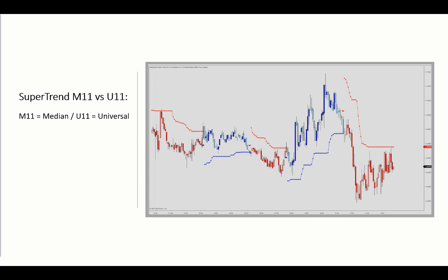The library has two versions of the Supertrend indicator: the M11, which we have discussed so far, and also the U11. The M stands for median, whereas the U is the universal version, featuring a wide selection of moving averages and algorithmic options for calculating the trend baseline and volatility offsets.